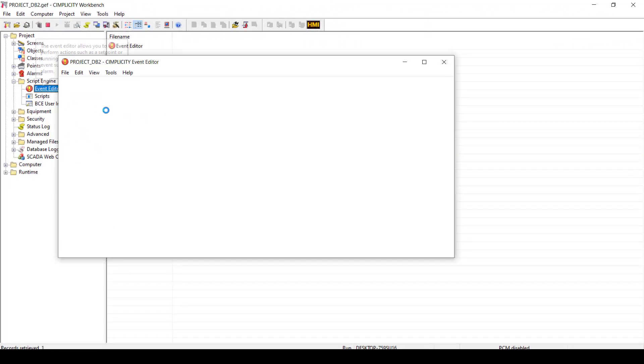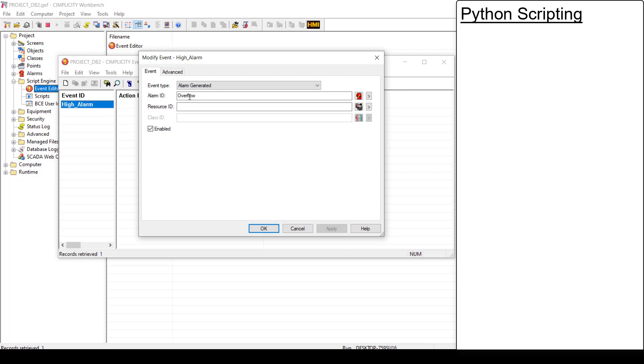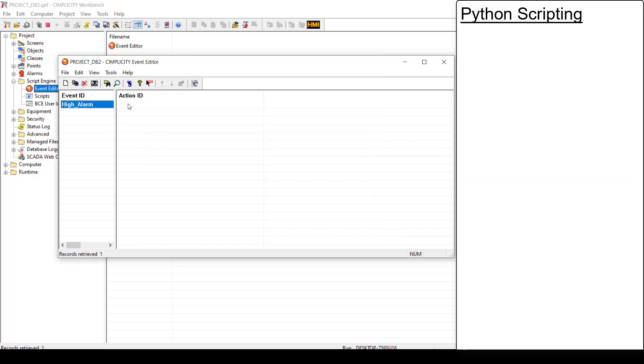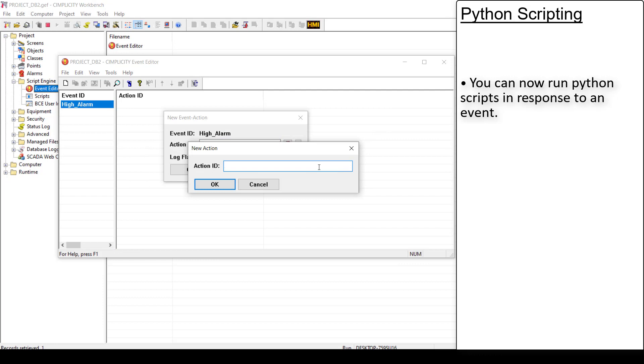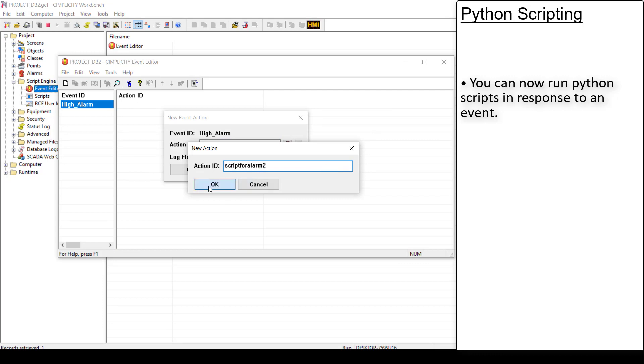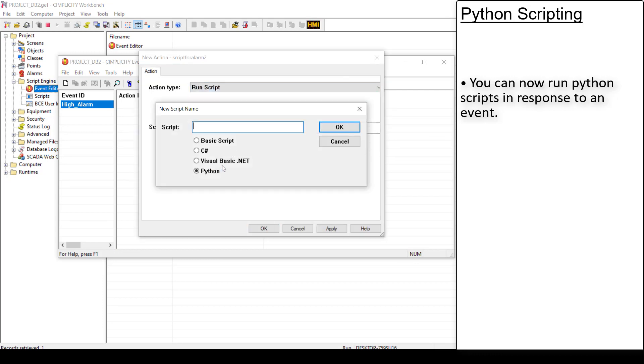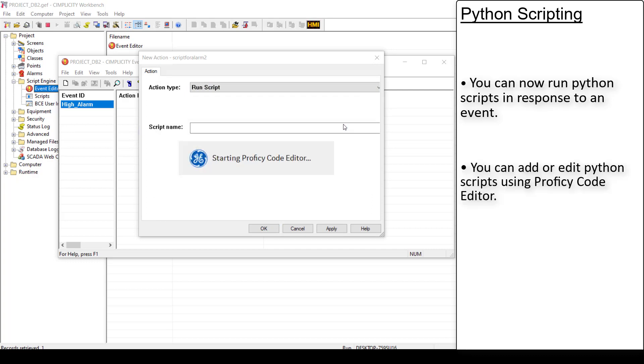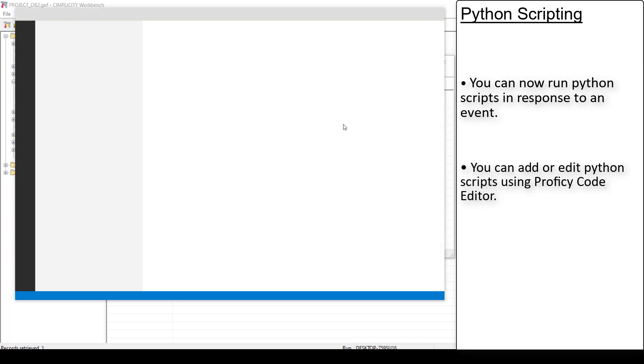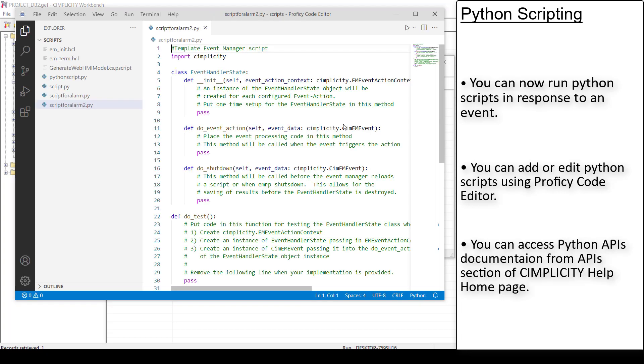Simplicity Event Manager now supports Python scripts. That is, you can now run a Python script in response to an event. When you select the run script action, you can now add a Python script. It will open Prophecy Code Editor which you can use to add or edit your Python scripts. You will find the links to detailed videos on Python scripting in the description below.